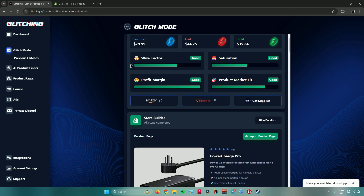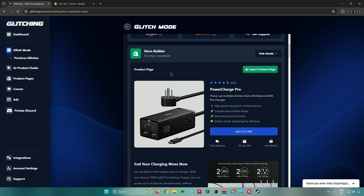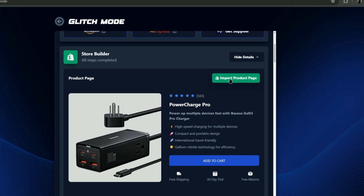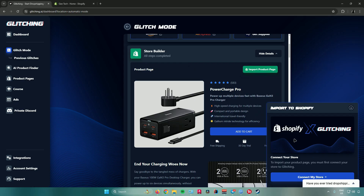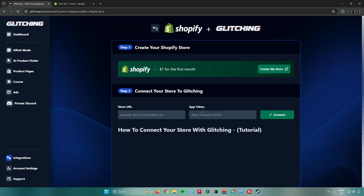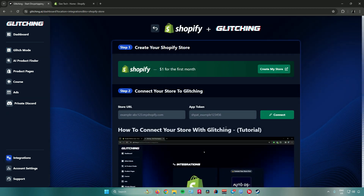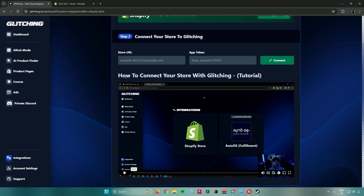Now let's import our product page to Shopify. Go to your Store Builder and click the Import Product Page button. Click Import, and it will ask you to connect your store to Shopify. You must first connect your store to Glitching — click Connect My Store, and it will ask for your store URL and your app token. There is a video showing how to connect your store with Glitching, which I will walk you through now.